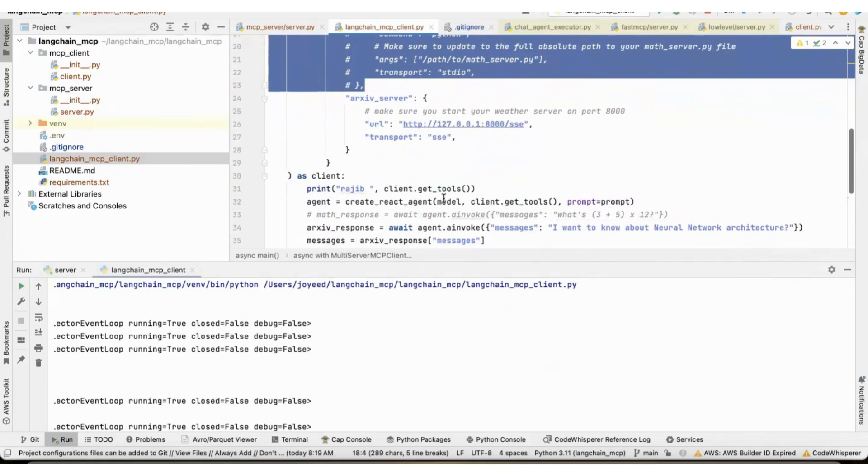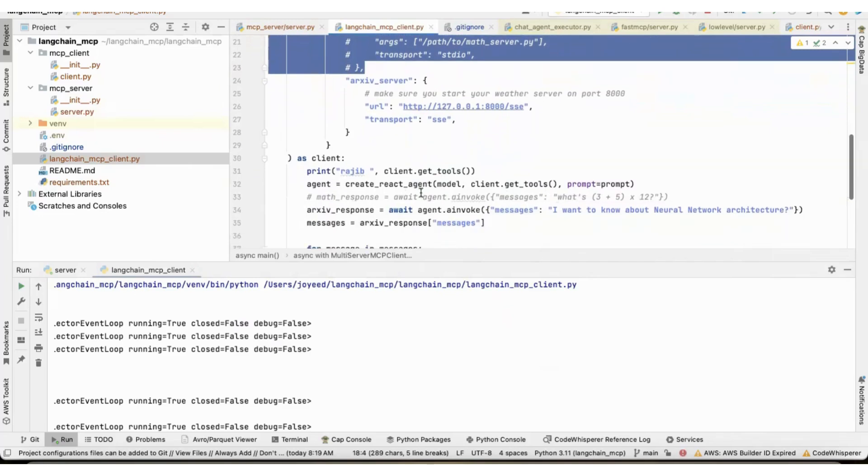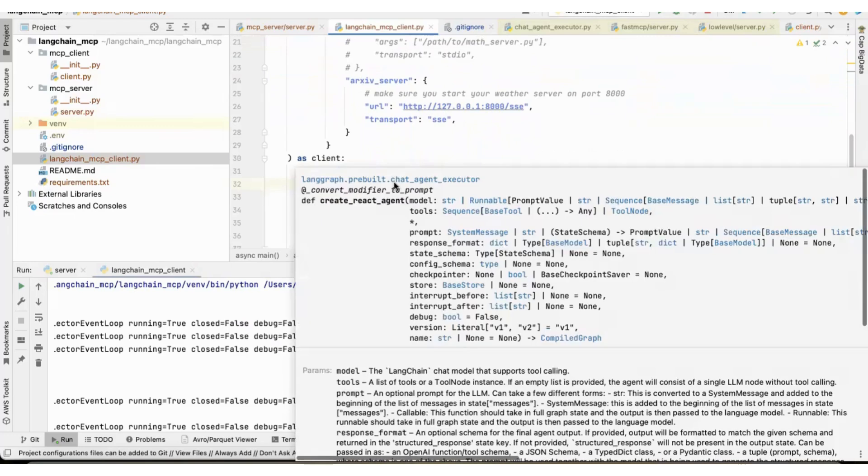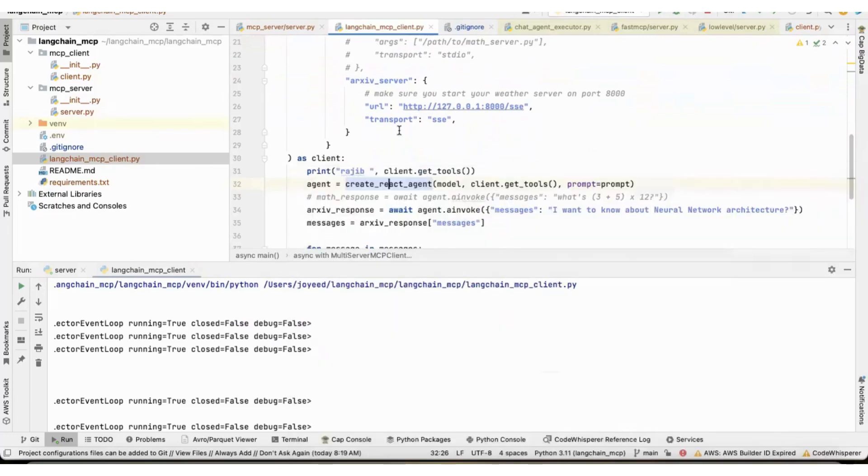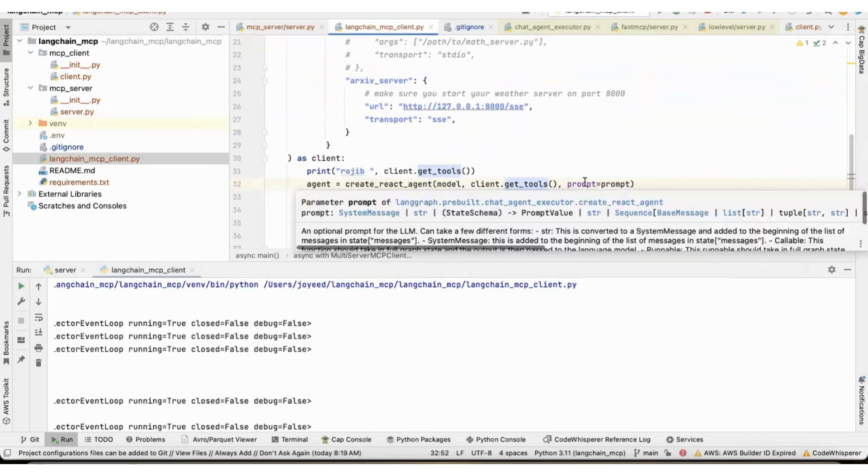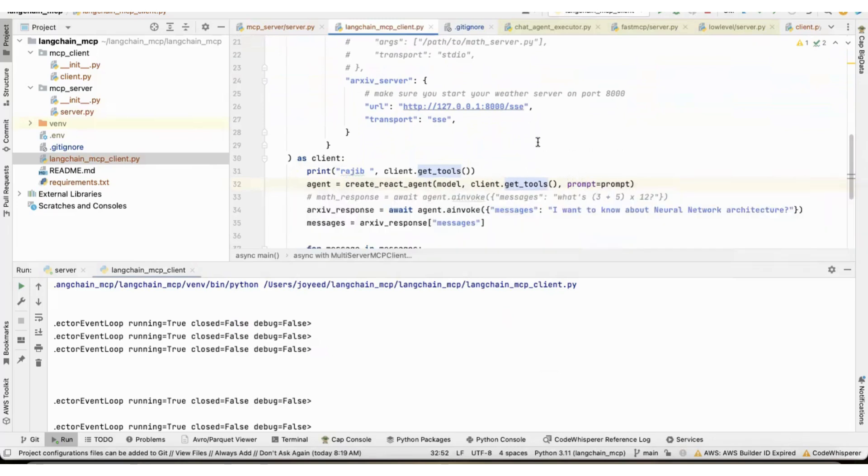And then I am using the create react agent from the lang graph package, lang graph pre-built chat agent executor. And this is where we are getting the tools. So, client.get_tools gives the tools to the create react agent. I had to add the prompt equal to prompt because the react agent, the way it works...